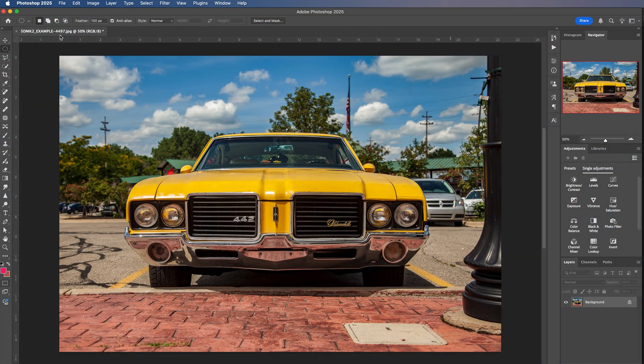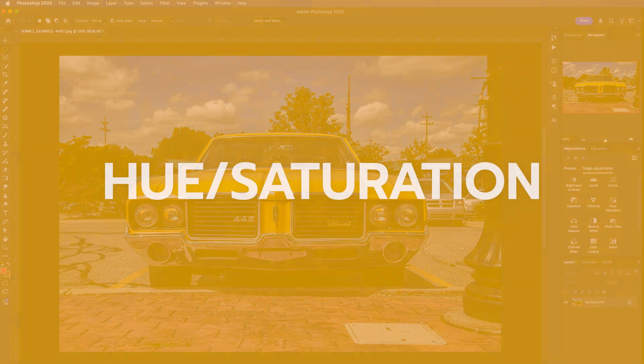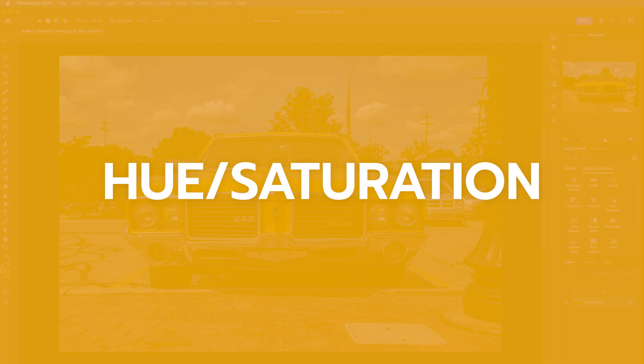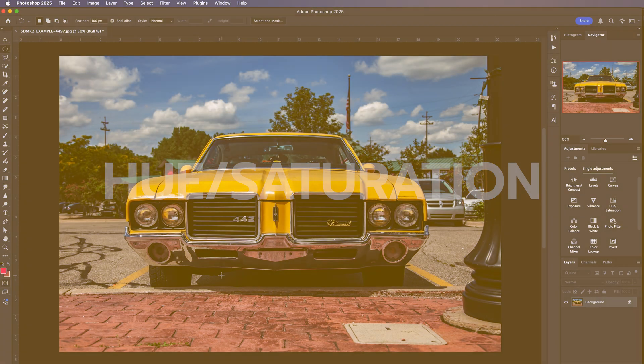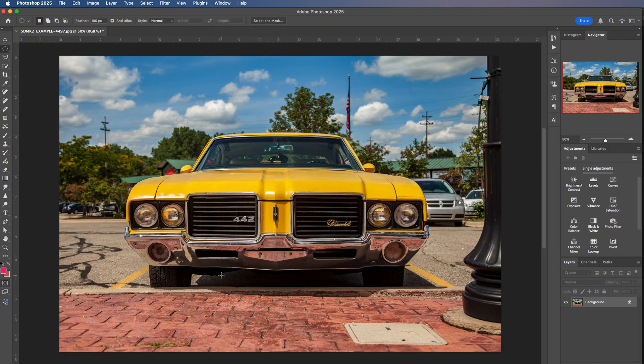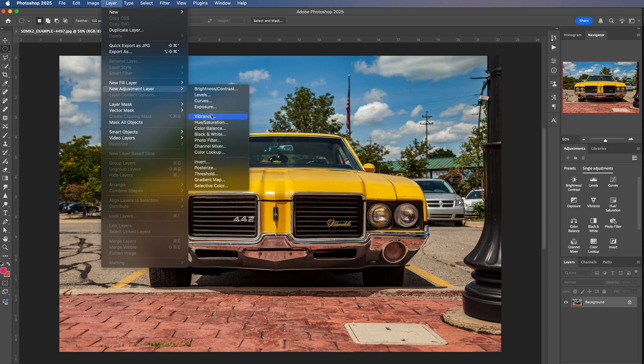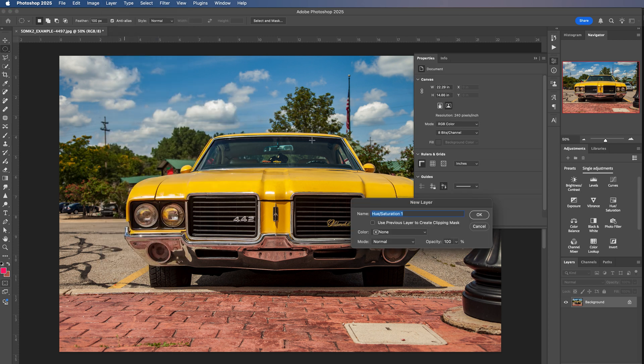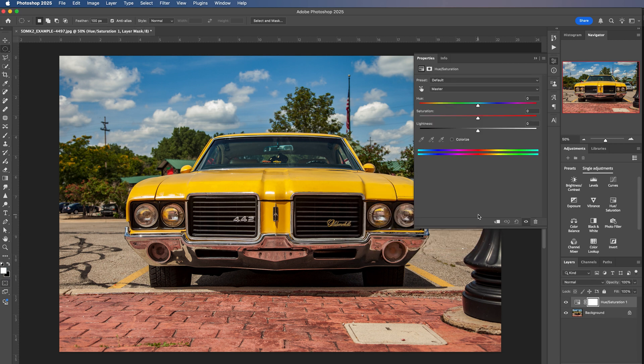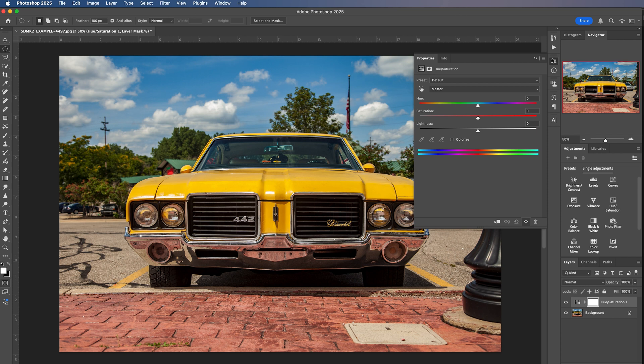We are here in Adobe Photoshop. And the first method is to use the hue and saturation tool. So what we are going to do, we'll start by going up to layer, new adjustment layer, and over to hue and saturation. We're going to create a new layer, hit OK, and you can see the properties now for our hue and saturation adjustment layer above our background image.